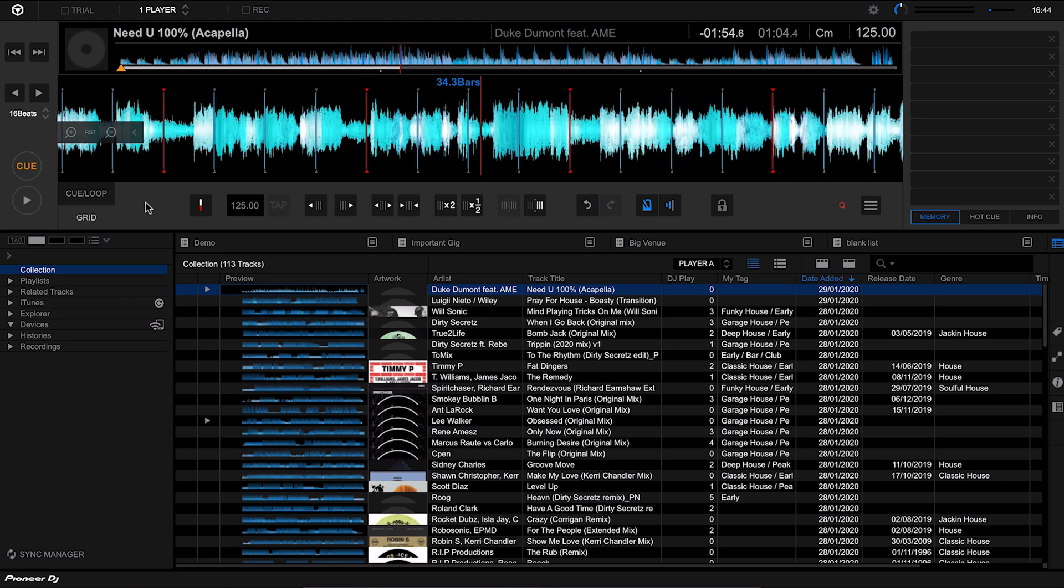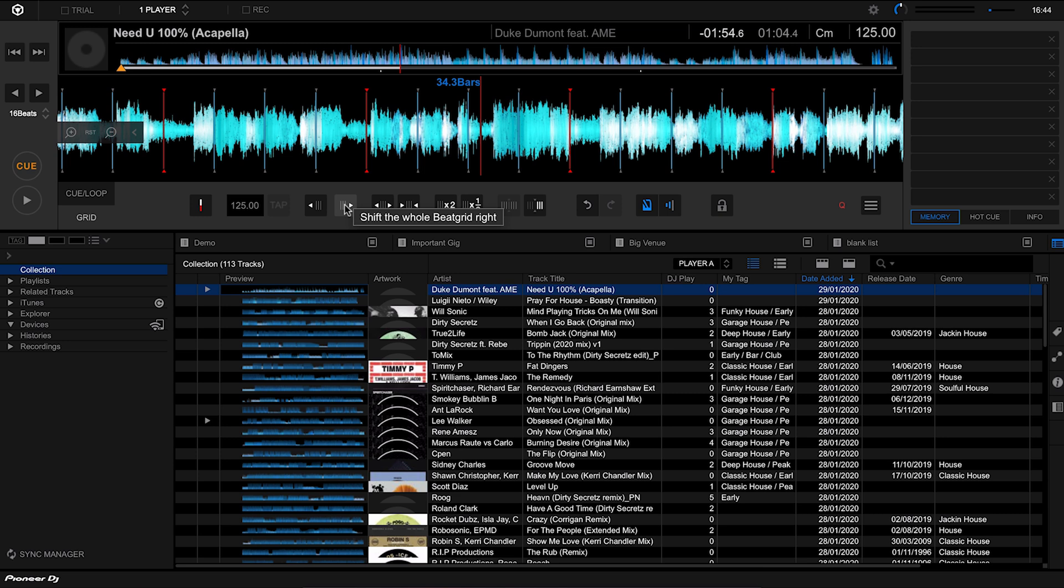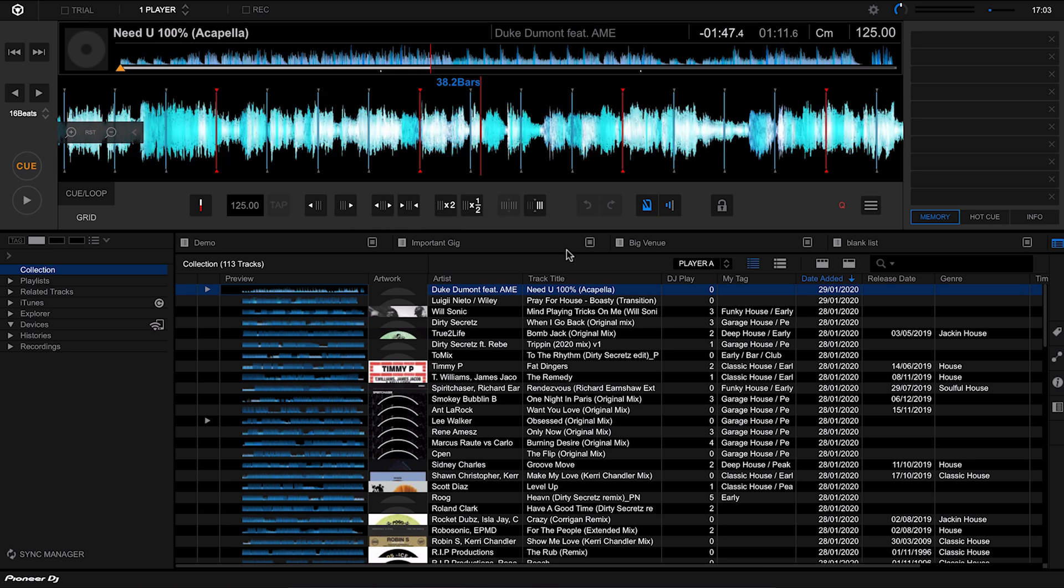That now sounds a lot more in time. Just like you would mix a track in, I'm just moving that grid so it actually feels like it's in time with the vocal. I'm just kind of shifting it slightly to the left and slightly to the right just to make sure that it kind of fits in. It's just like when you're trying to mix two tracks together.